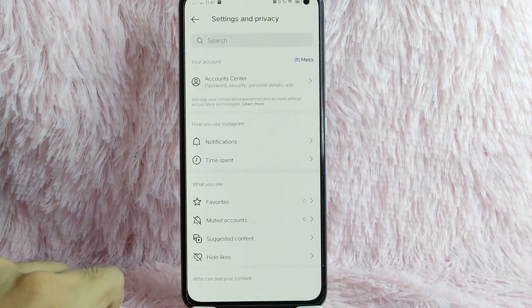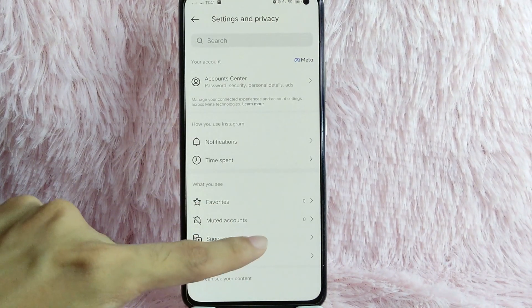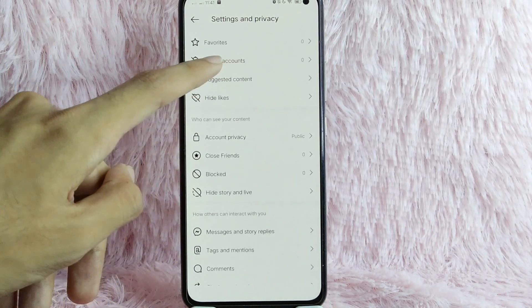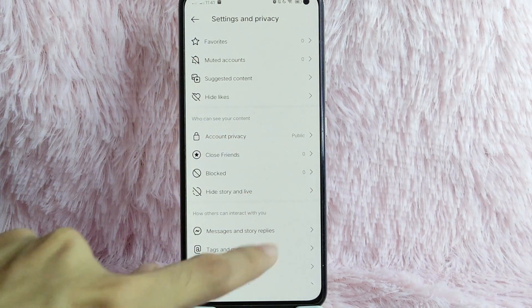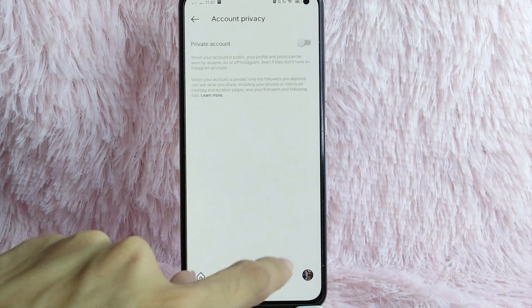To private your account on Instagram, scroll down and you'll see Account Privacy. Tap on Account Privacy.